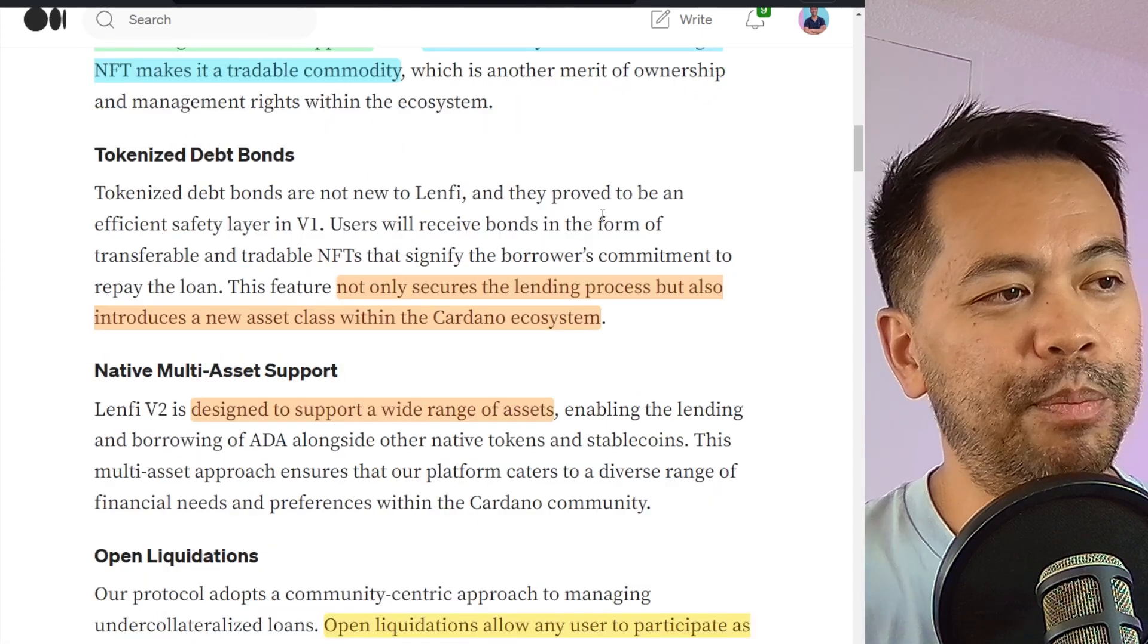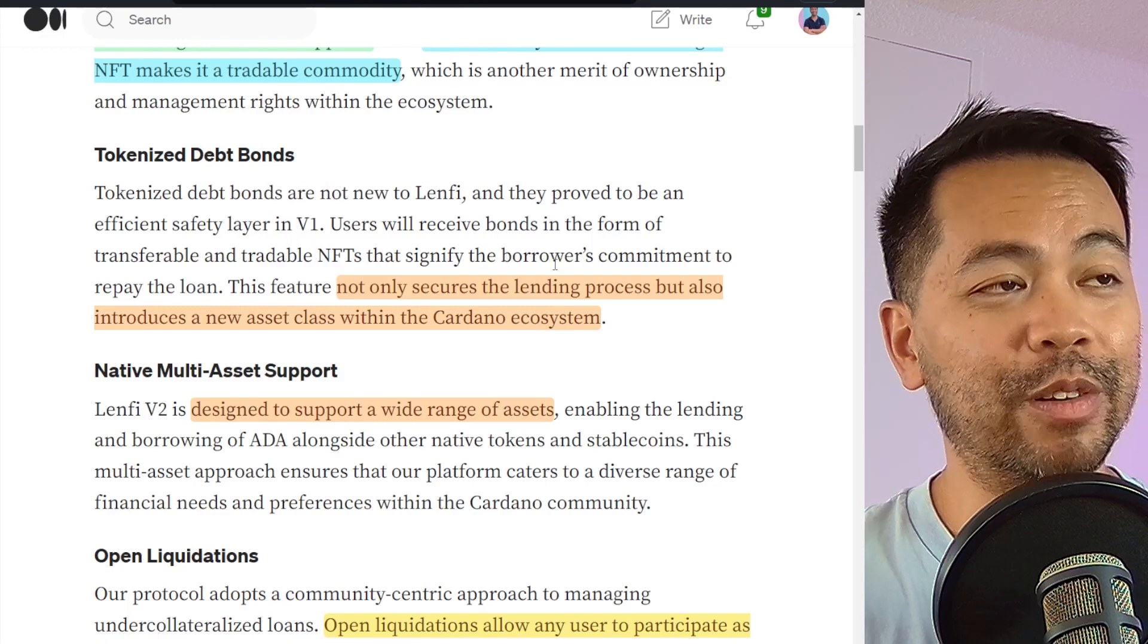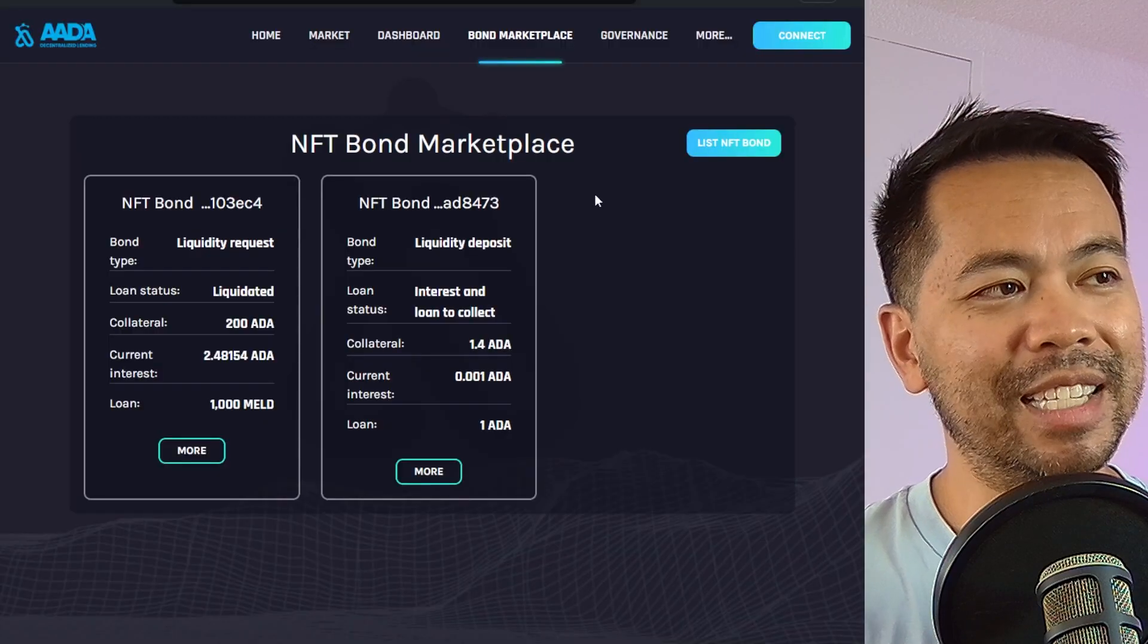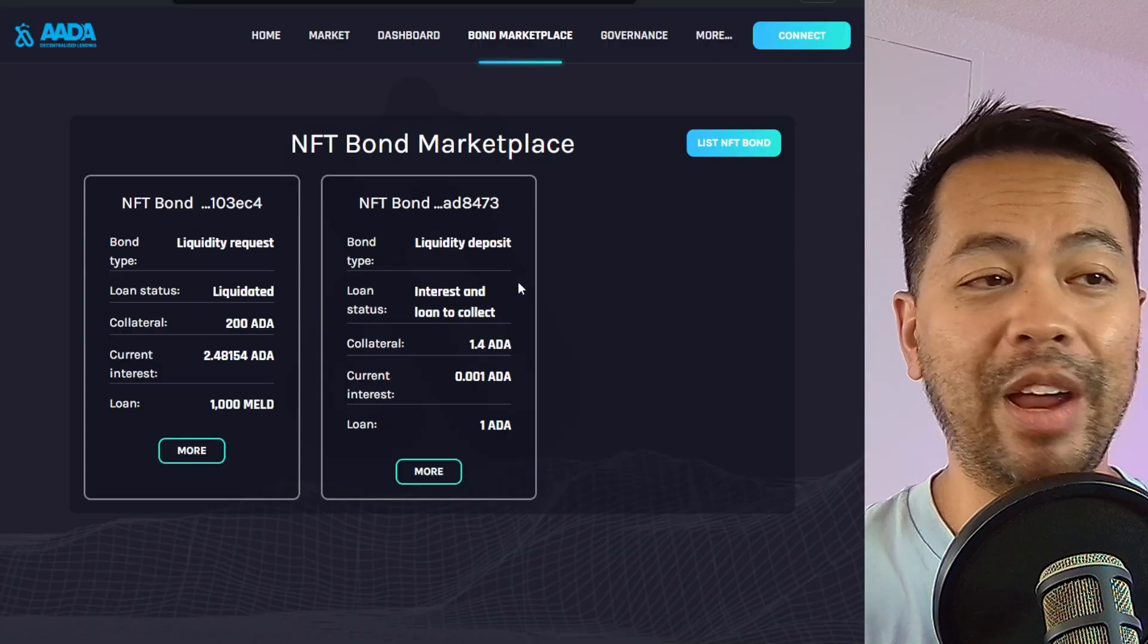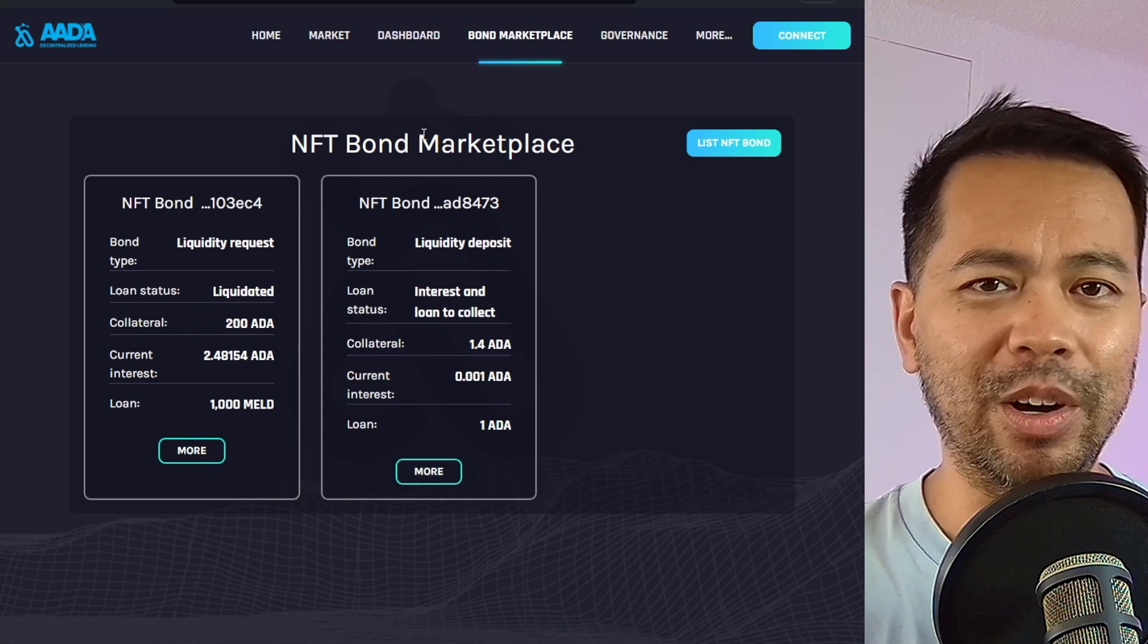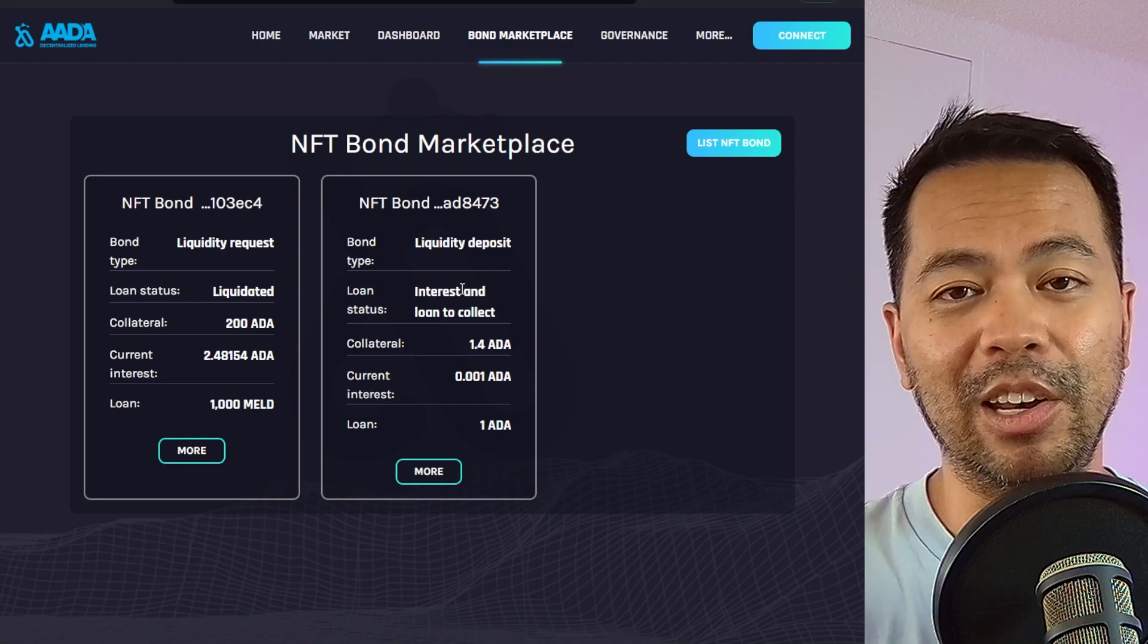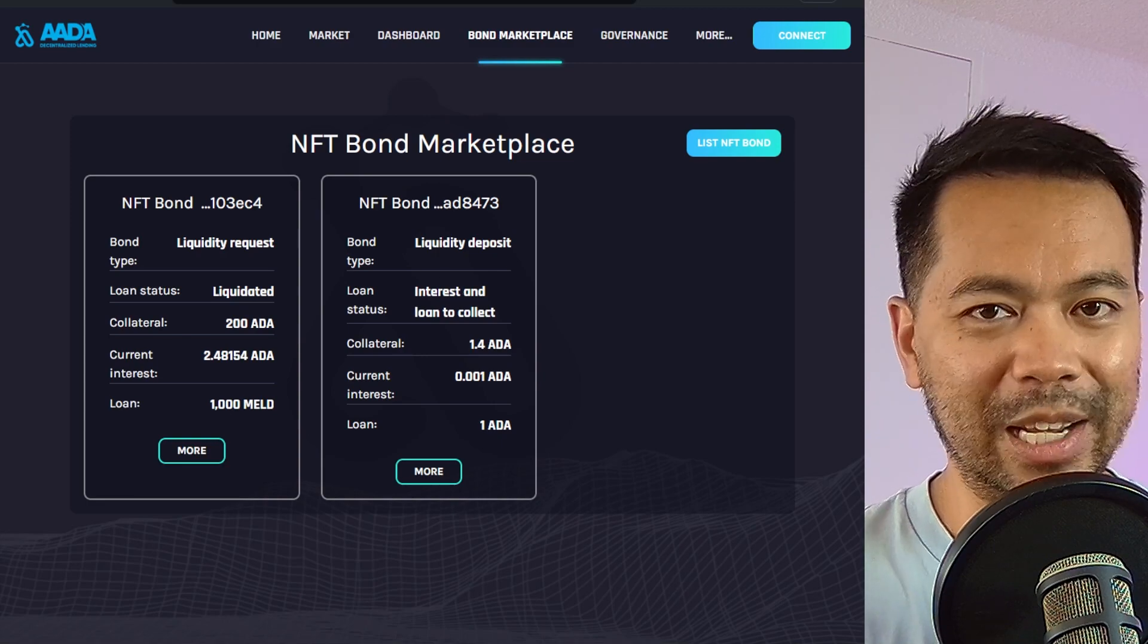Now the tokenized debt bonds isn't a new feature. They've had it on V1 but they've also integrated into their V2 of the protocol. You can see it here on their NFT bond market where you can buy and trade your loan positions on this particular marketplace. So you can exit your loan quicker by trying to find someone that would potentially borrow against that loan. So it's a nice mechanism to make your loans a little bit more liquid.